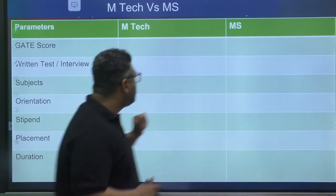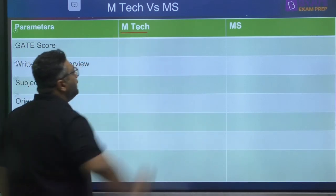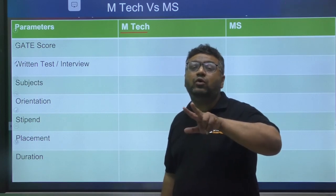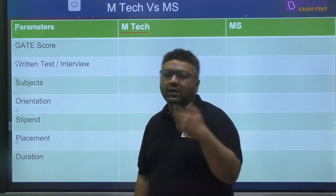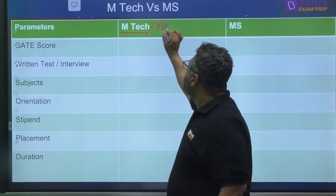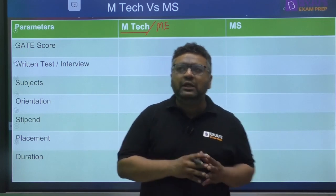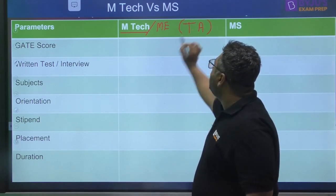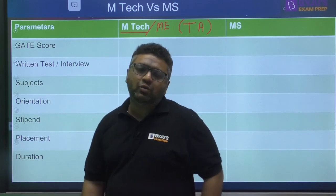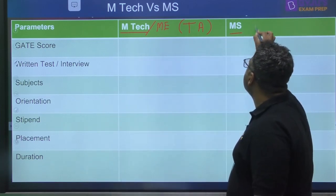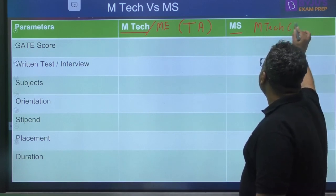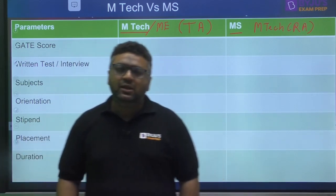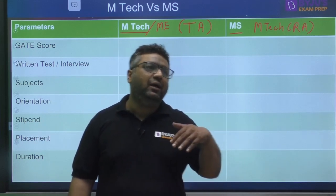Let's start. In this table, you can see MTech — Master of Technology — just like BTech is Bachelor of Technology. Some colleges offer ME (Bachelor of Engineering equivalent). MTech and MTech TA are the same thing; TA means Teaching Assistant. The second term is MS, which is Master of Science, also called MTech RA, where RA means Research Assistant.